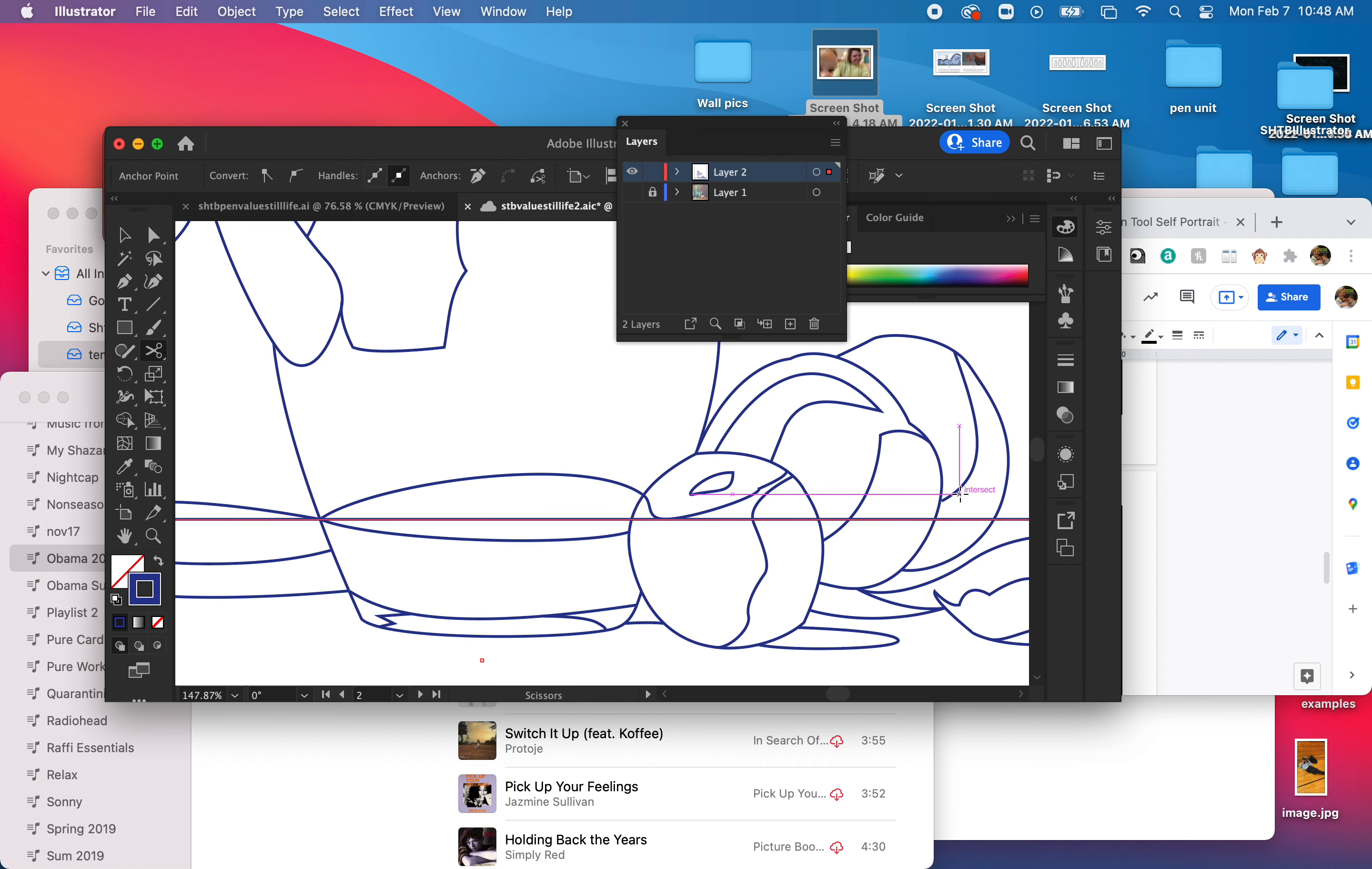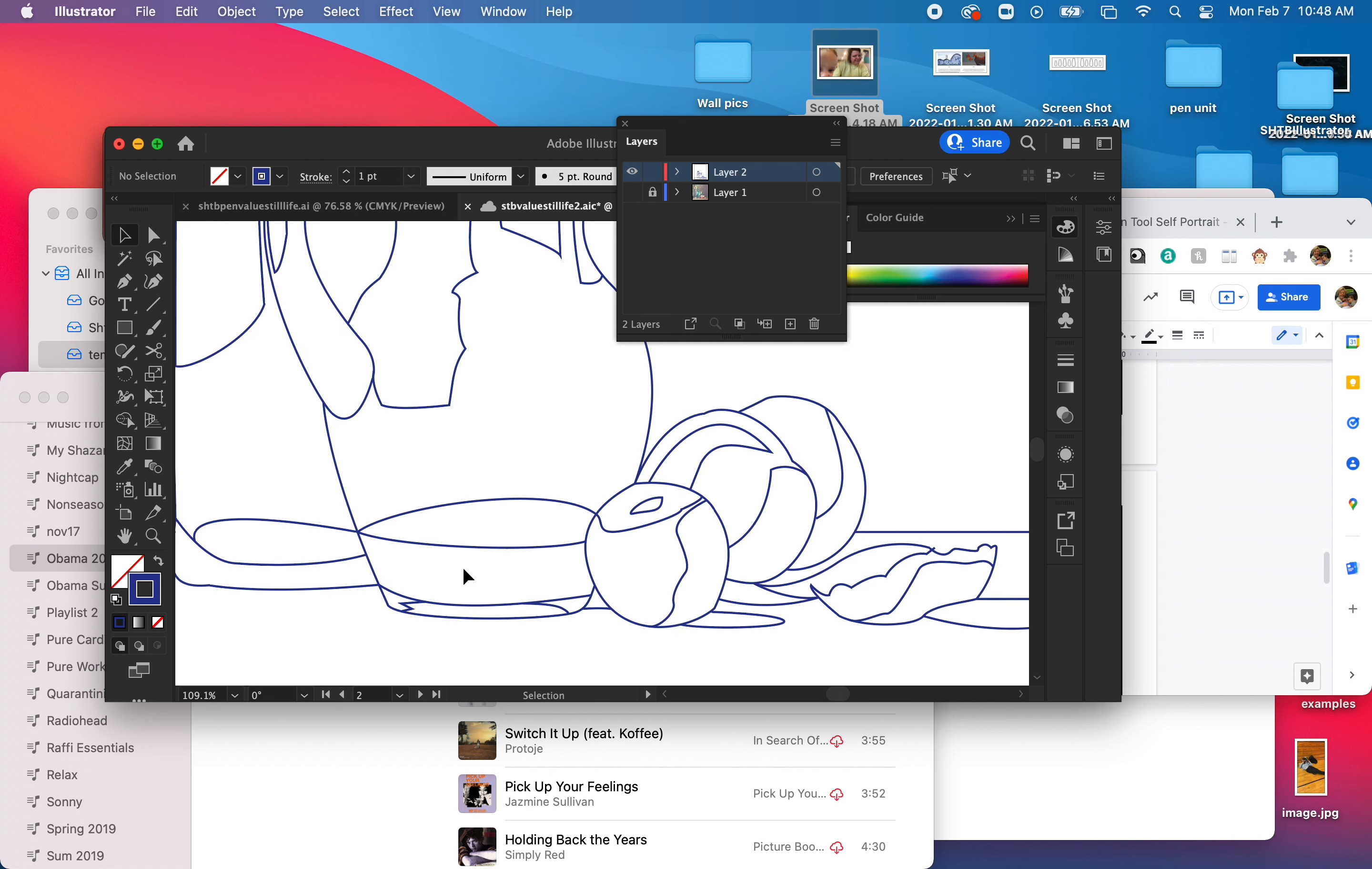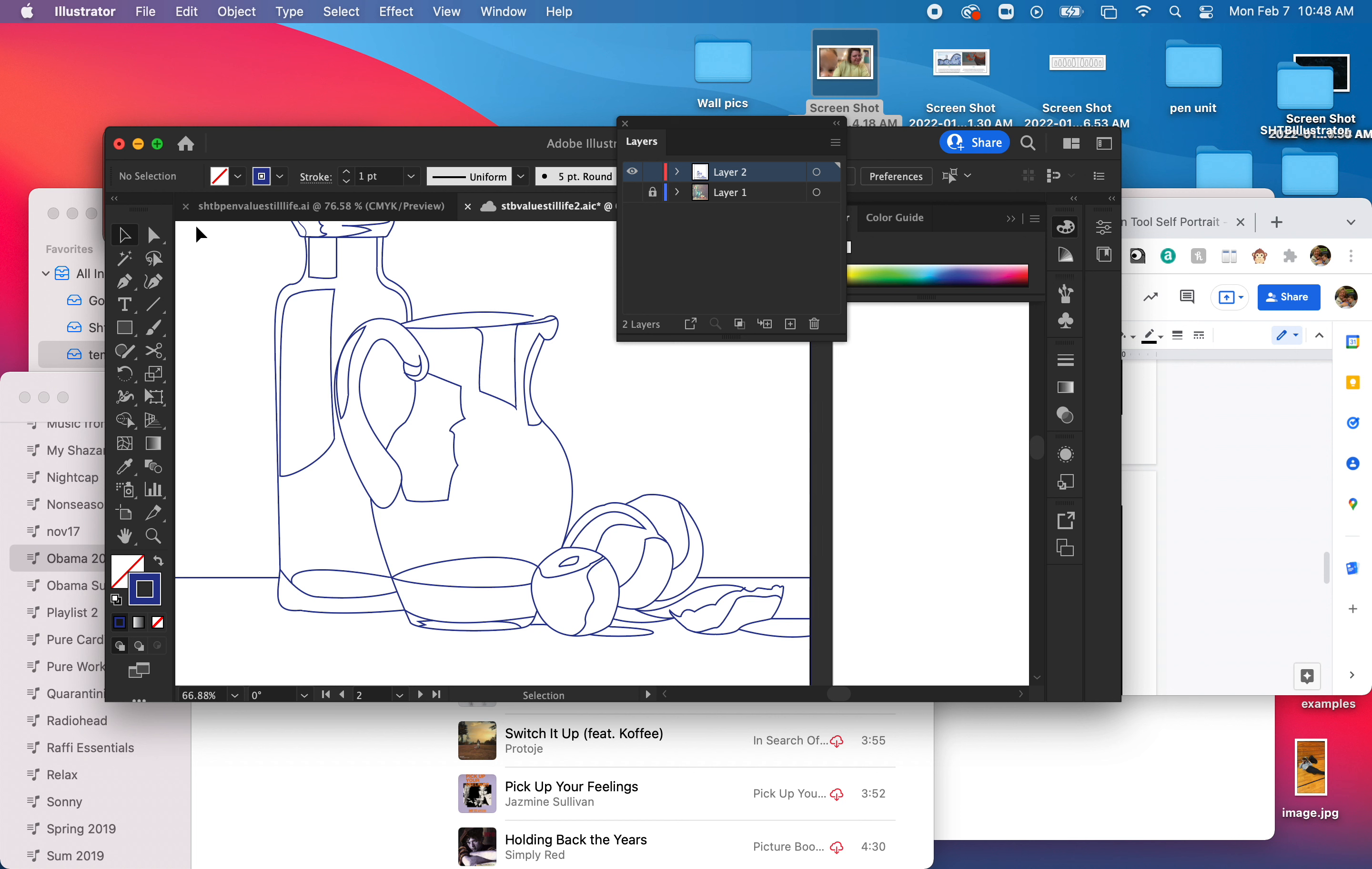There. And right here. Okay, and now I should be able to select just that part and delete it. There we go. Cool. Oh, that looks good. Alright.